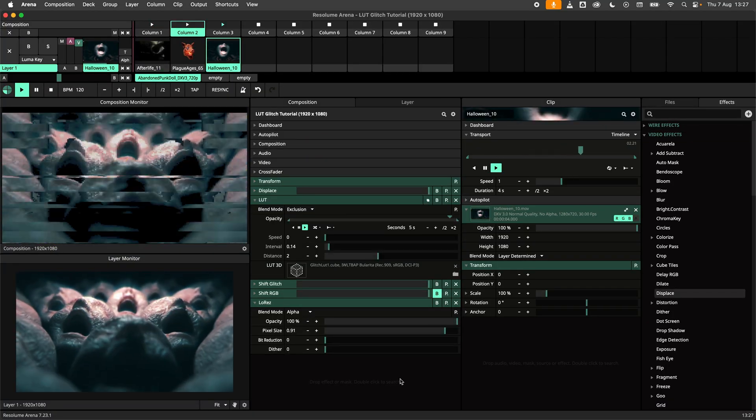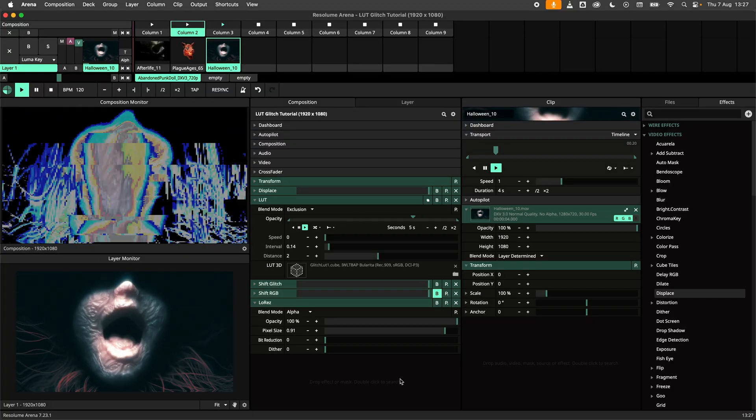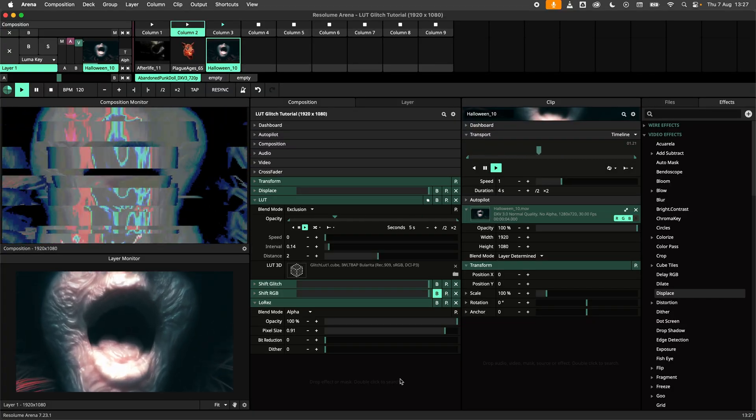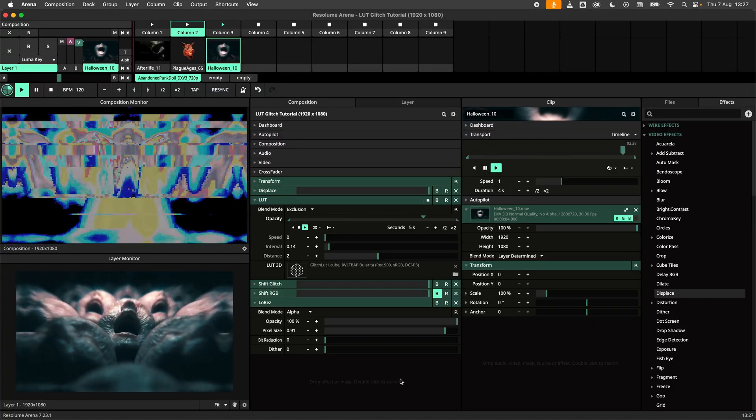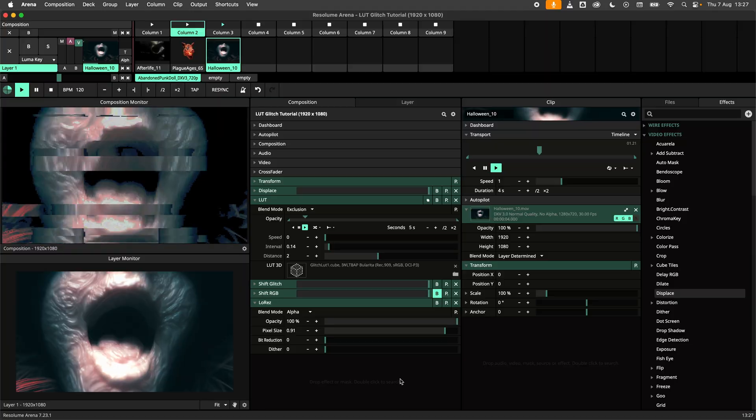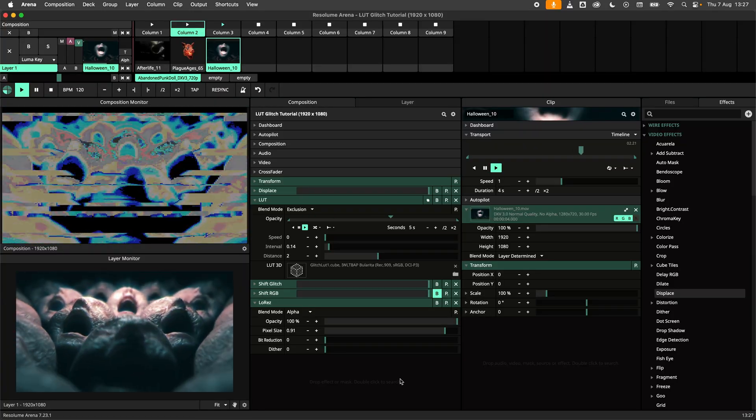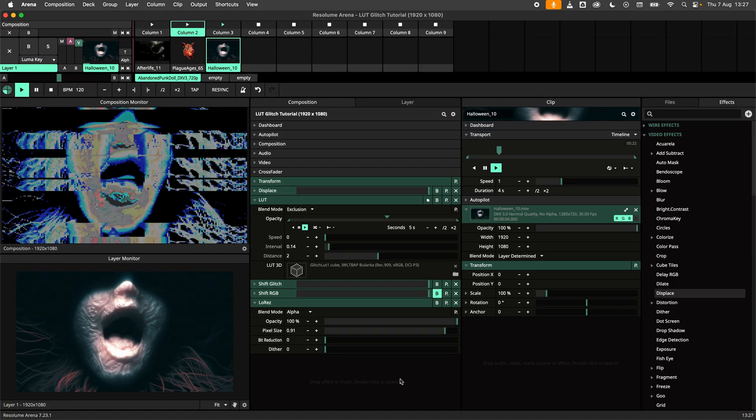LUT support was added in the 7.22 update. During the 7.22 development I found out that you can create glitch effects by corrupting the LUT files. So that's what we're doing today.